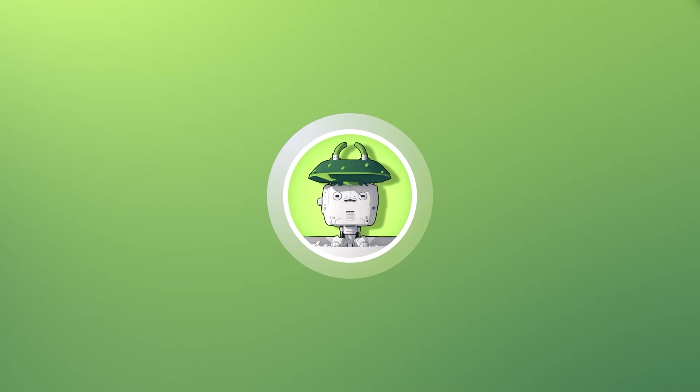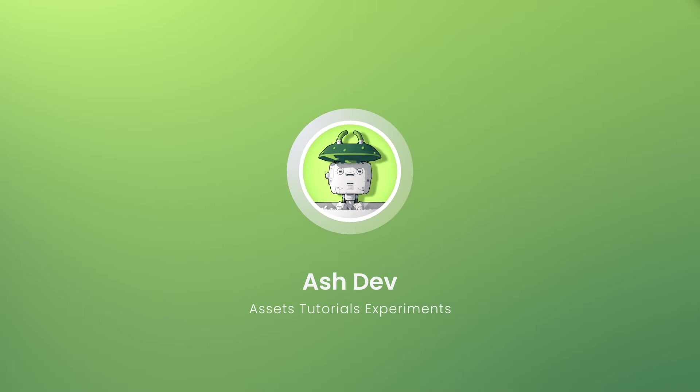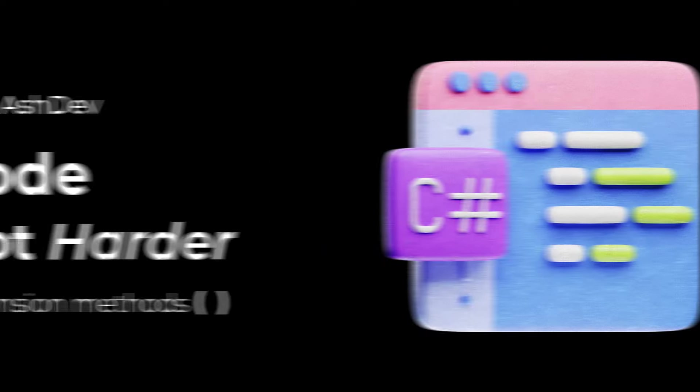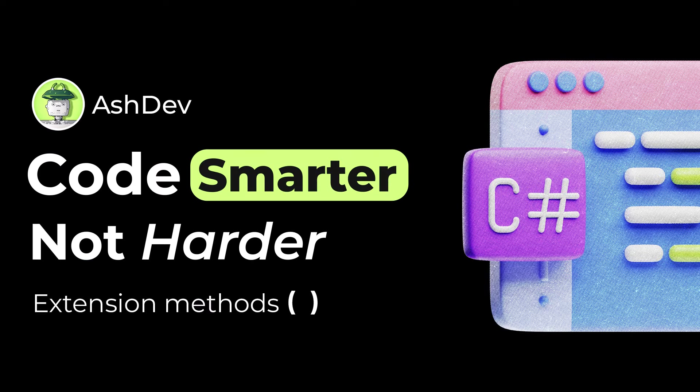Hey everyone, welcome back to AshDev. Today we're diving into a topic that might just change how you write code in Unity.